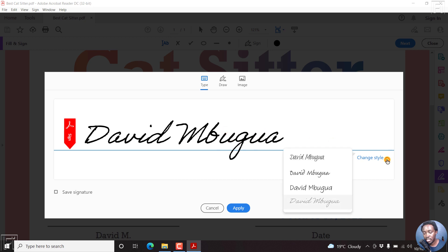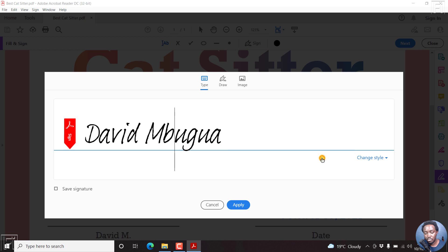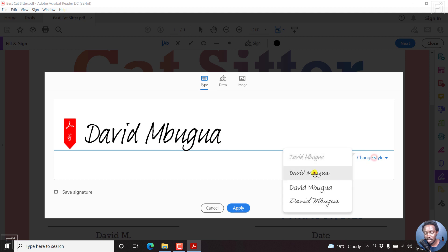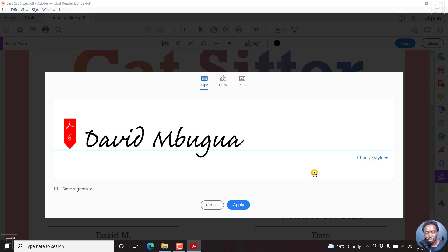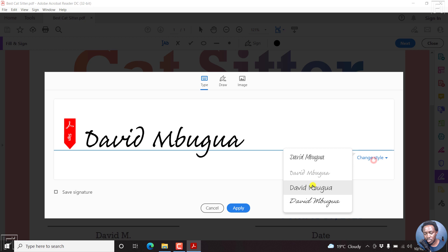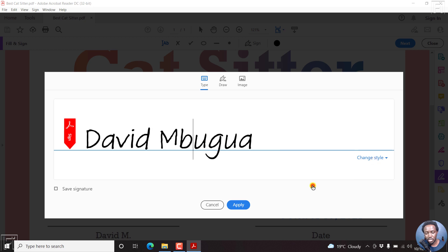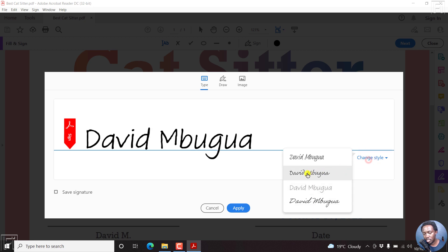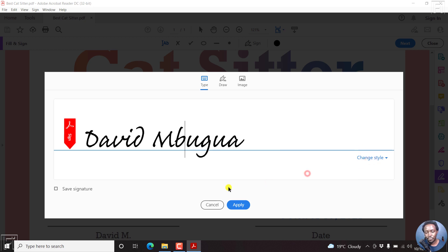And then you can change the style of your signature. There are a couple of styles here. There's this one. Looks like that. There's this other one. I think I'll go with that. But there's also this one here. But let's go with the second one and then click on Apply.